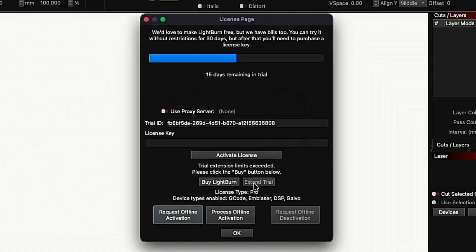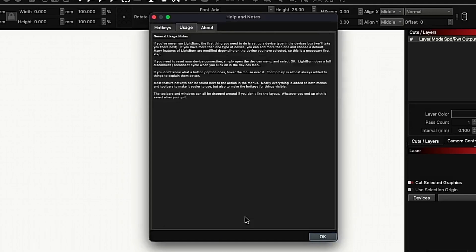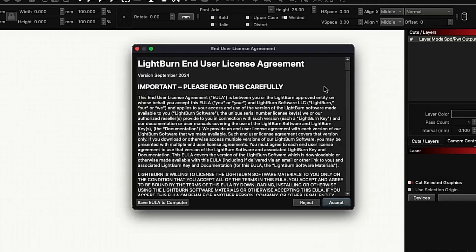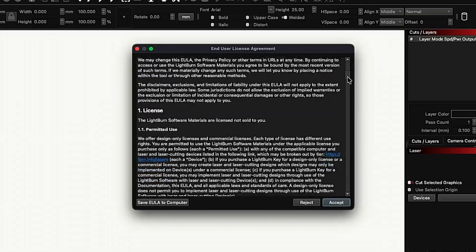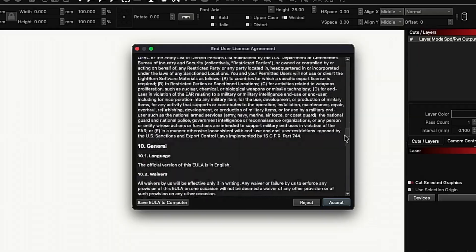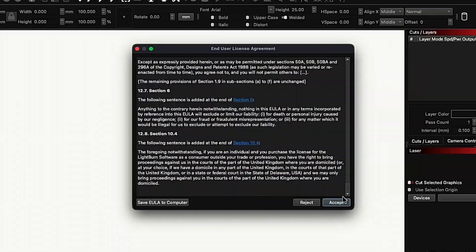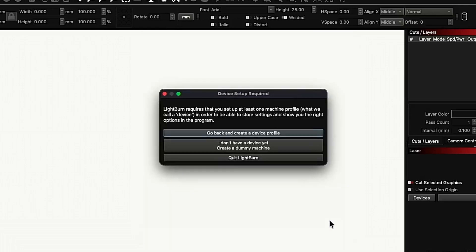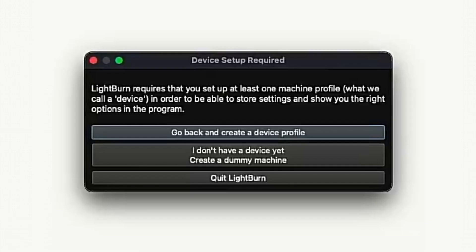And we'll talk about purchasing and activating licenses later. We'll see some notes and here's our EULA, which you can scroll through and read here. And then we can click Accept to move on. And in order to use Lightburn, you have to have a device profile. If you don't add one, it'll ask you if you want to create one or close Lightburn.